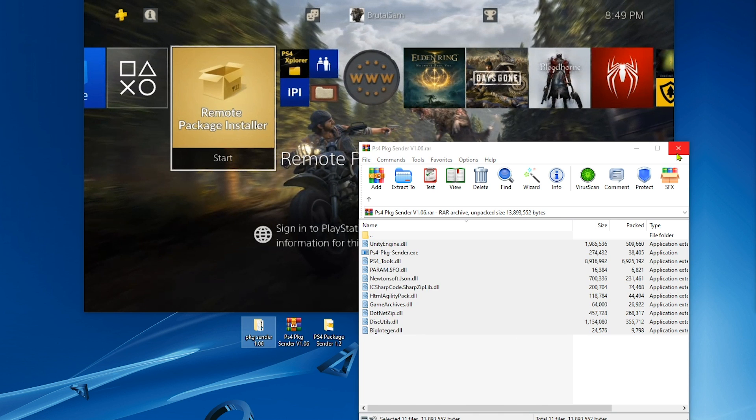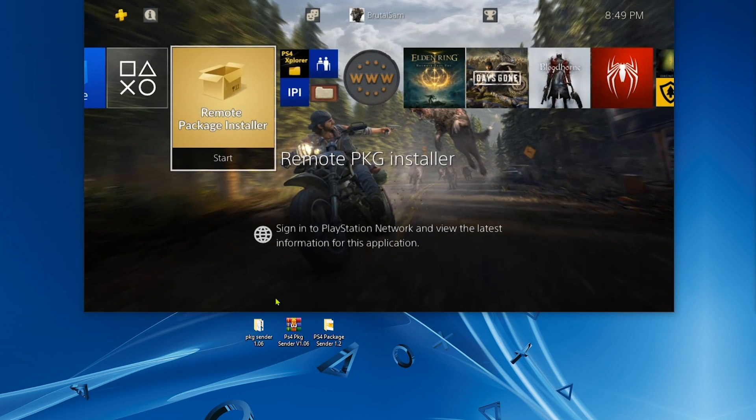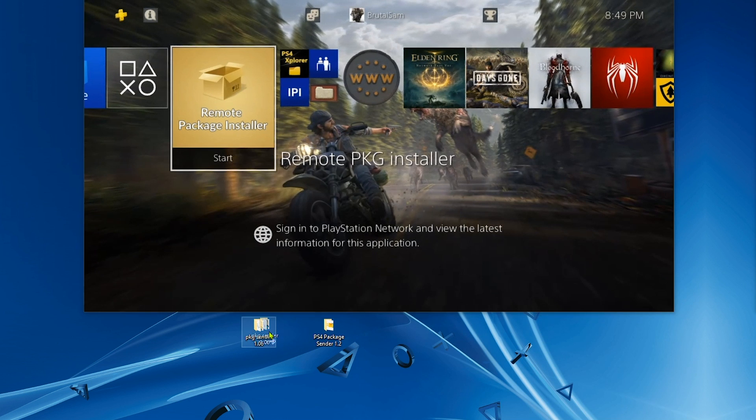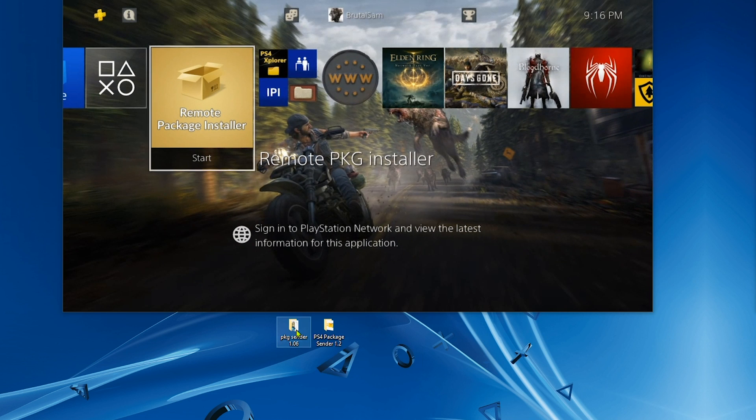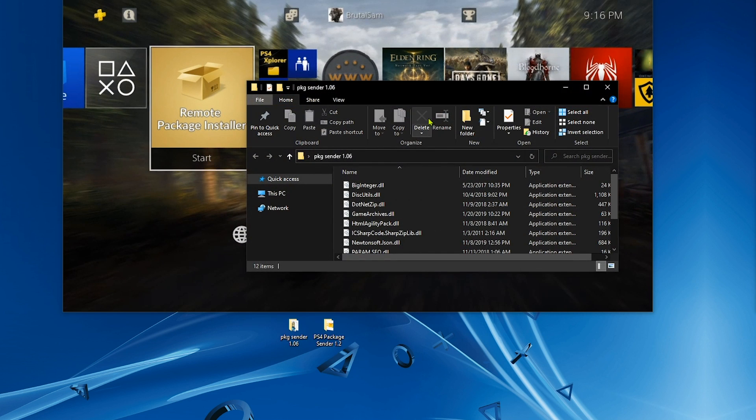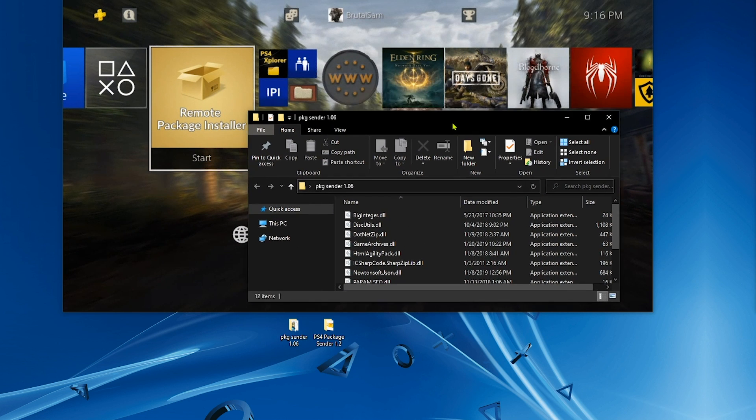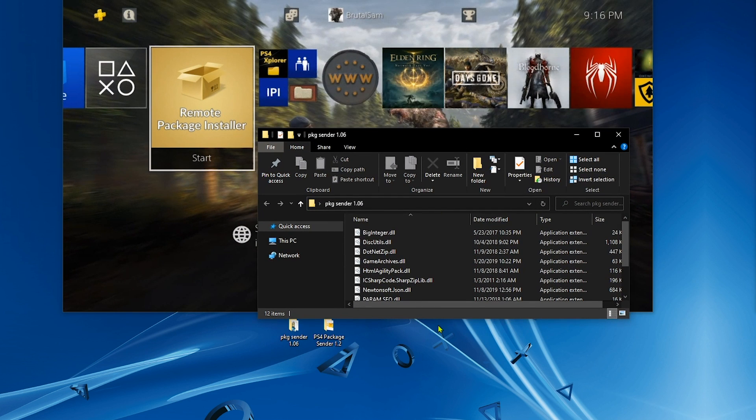Now I'm going to extract the contents of this zip file here to this folder, and I'm basically done with the extracting process. Next, I'm gonna double click on the exe file. I'm just gonna open the 1.06 package sender, double click on that.